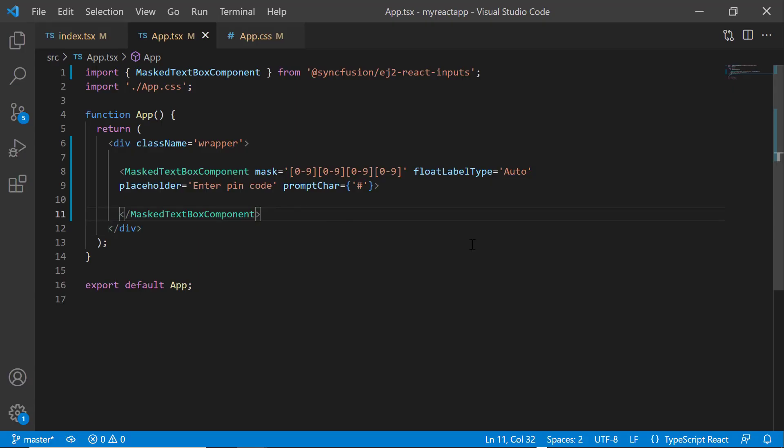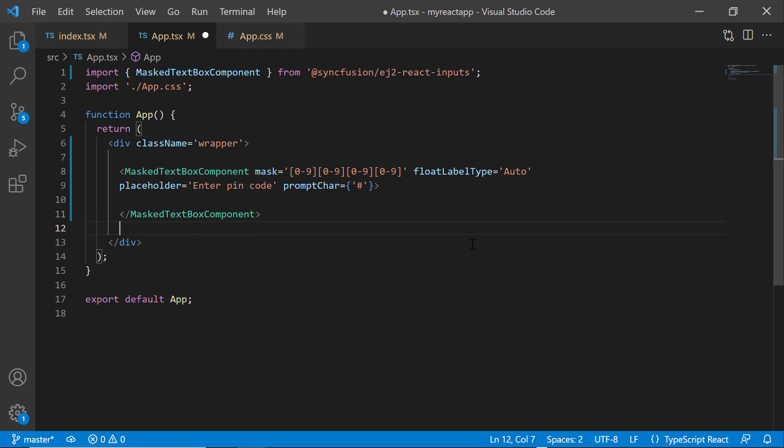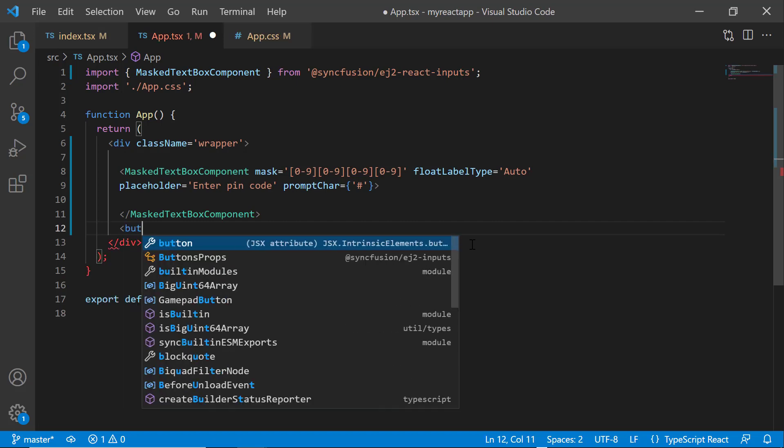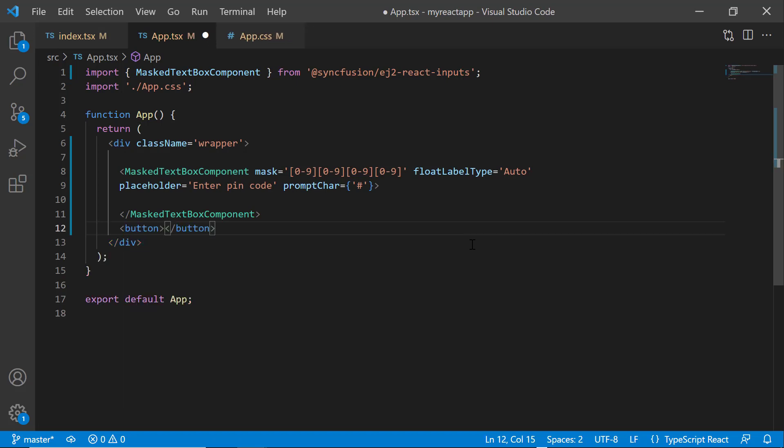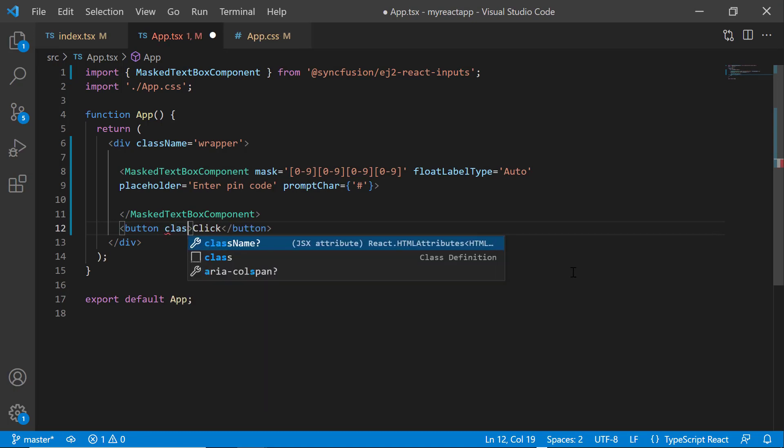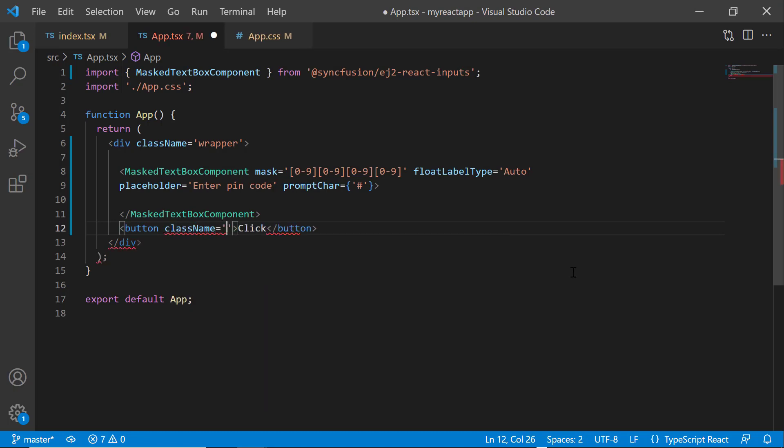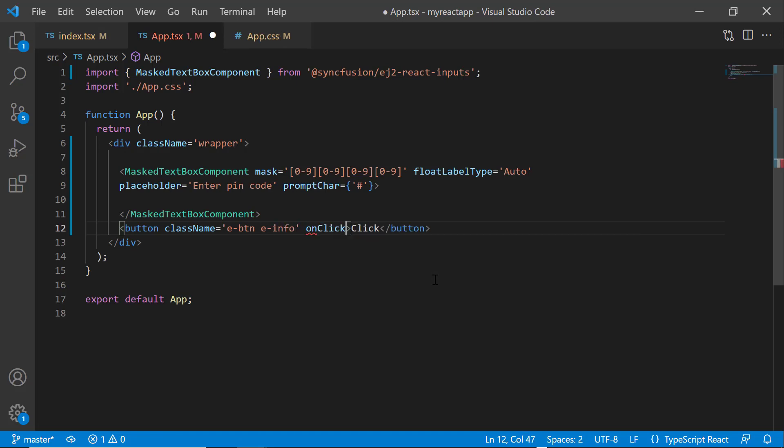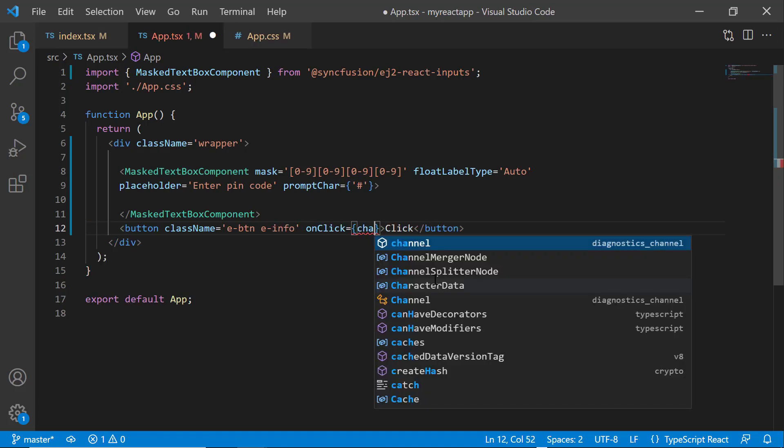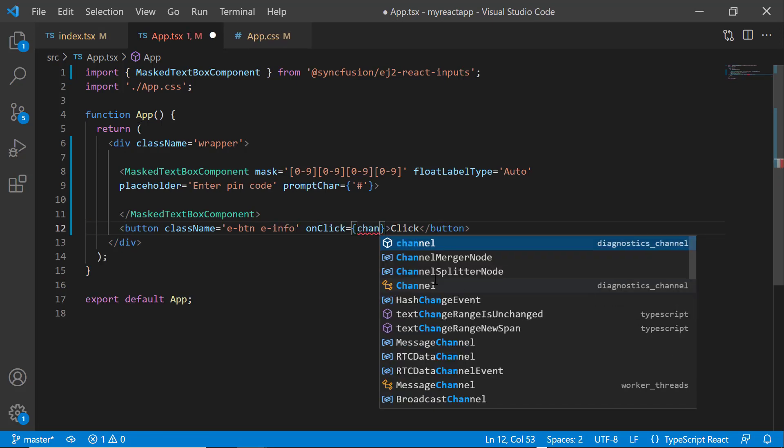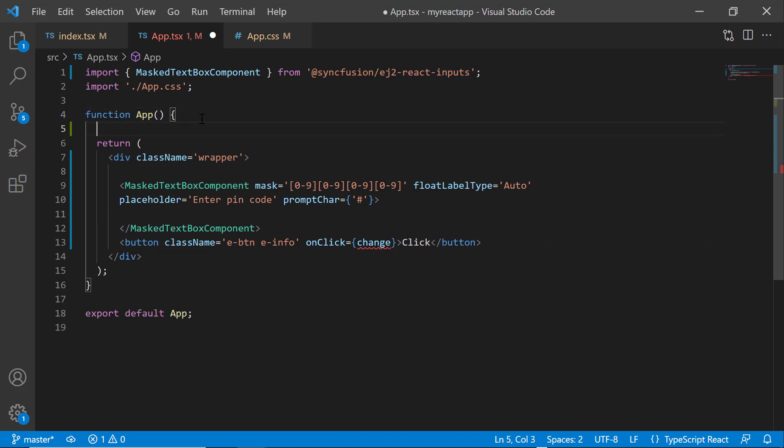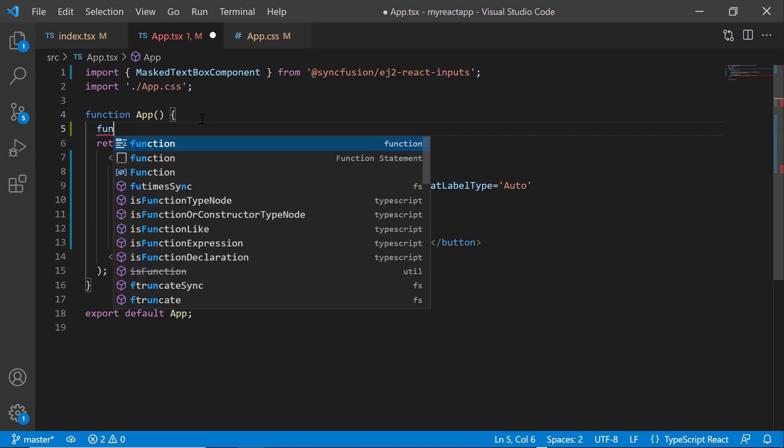Finally, I will show you how to bind native events to the masked textbox. I am going to show you a simple example using the onClick event. First, I add a button and set the button content as click and set the class name as e-btn-info. Then I add the onClick event and assign the change event handler to it. Now, I will define the change method.